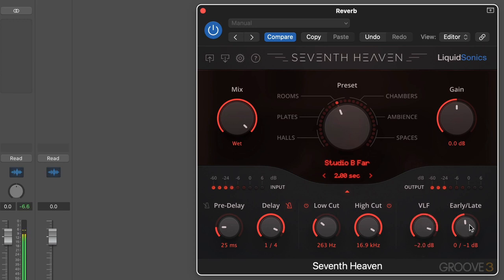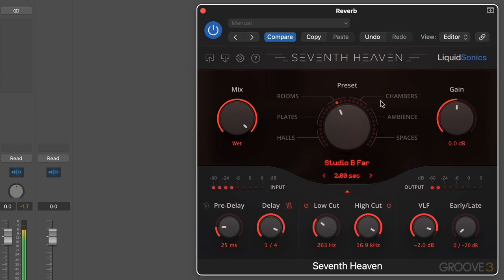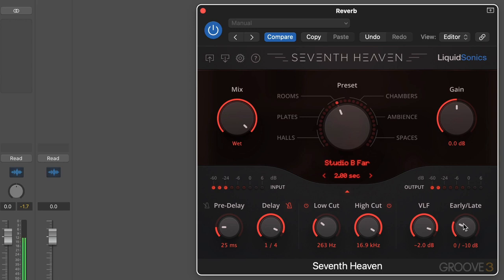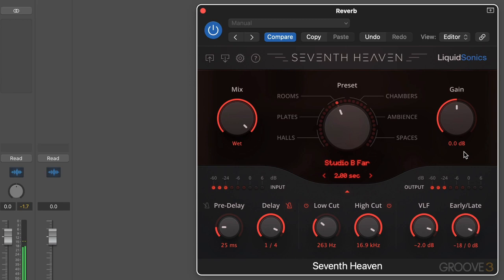We can focus on the earlier reflections. These are the initial reflections off the virtual wall. So we can get a kind of closer effect by focusing on the early reflections, or more and more of the tail. We really hear the delay there. But a blend of both often works nicely.